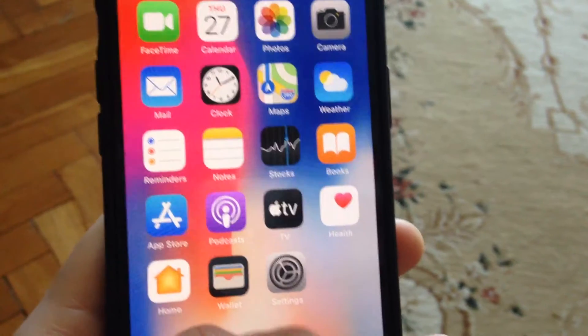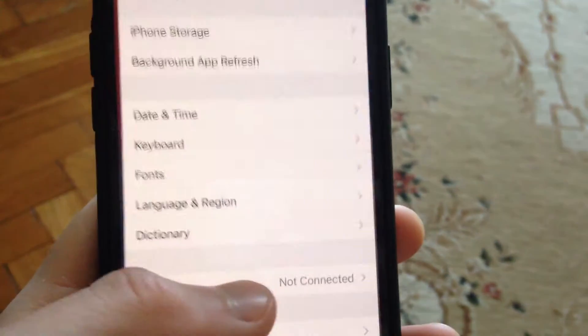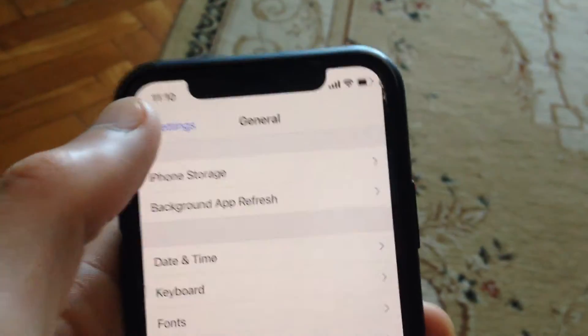To fix it, first go to Settings. In Settings, you need to find Instagram.